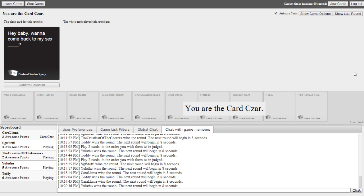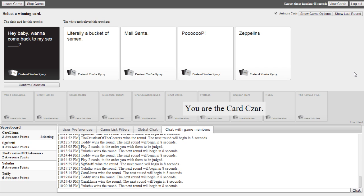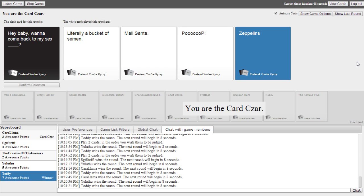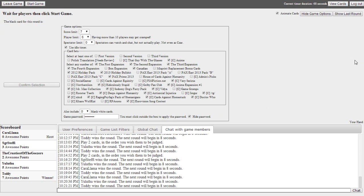Hey baby, want to come back to my sex blank? Hey baby, want to come back to my sex literally a bucket of semen? Or want to come back to my sex mall Santa? Or want to come back to my sex poop? Want to come back to my sex zeppelins? I love XKCD cards. Sex zeppelins. No! No! Sex zeppelins! My sex zeppelins! Who's the sex zeppelins? Oh!